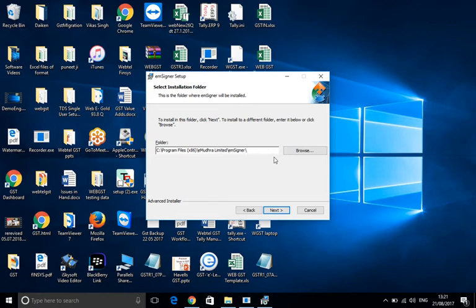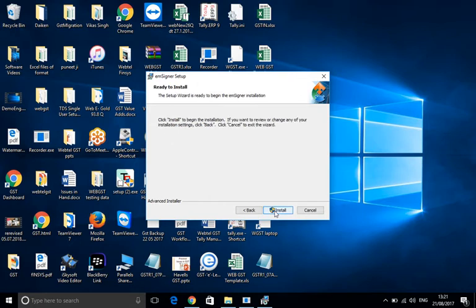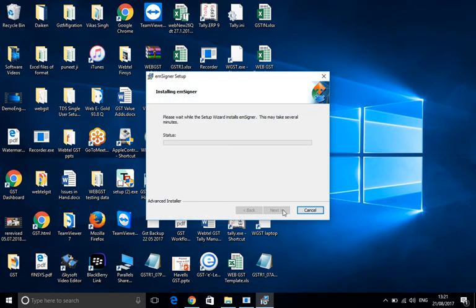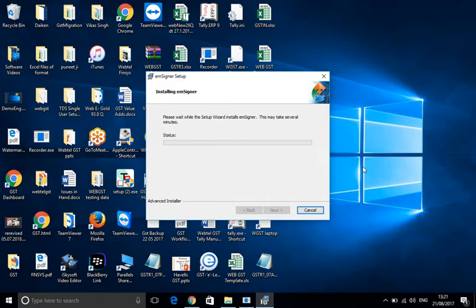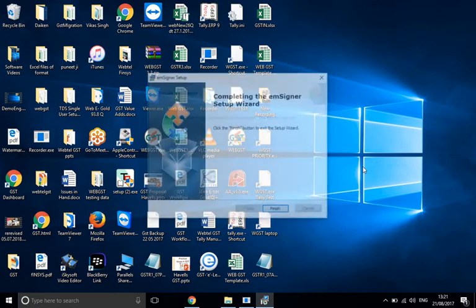The installation process of EM signer will begin. It might take some time depending on the speed of the system, the internet, etc. As you can see, in normal cases it will be finished within no time.